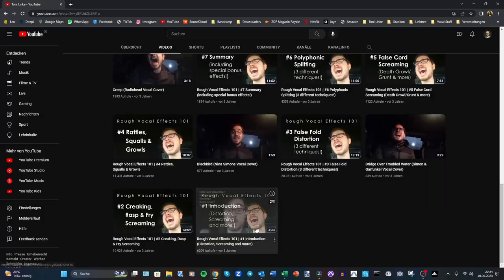Hey people, welcome to the first episode of Rough Vocal Effects Revisited. As the title says, I'm gonna revisit some of the topics that I introduced in my Rough Vocal Effects 101 series in 2020. If you haven't watched that one yet, maybe do watch it before you continue with this video. It's got some great info in it, even though I'm sitting in a car and speaking with a pretentious pseudo-British accent there.